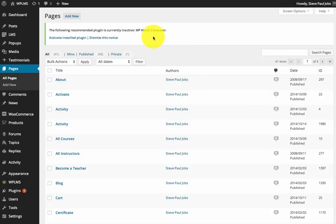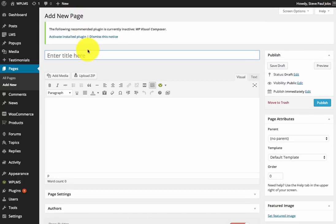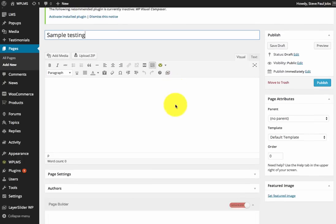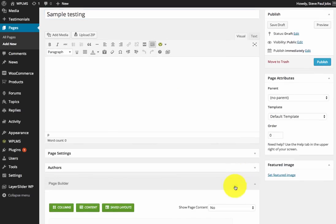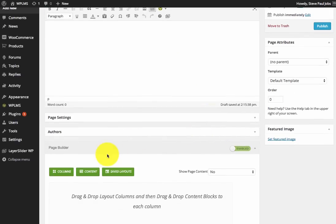For this we're going to create a sample page. Now this page is only for testing purposes and we're going to enable the page builder.